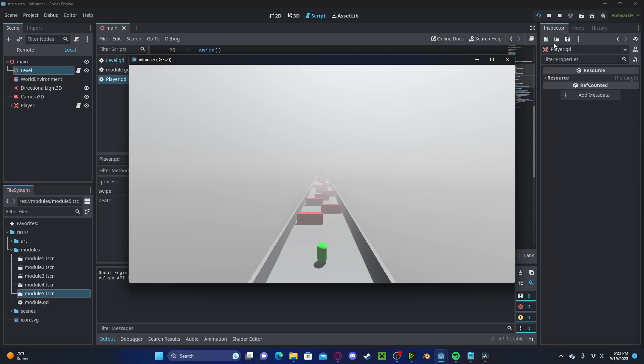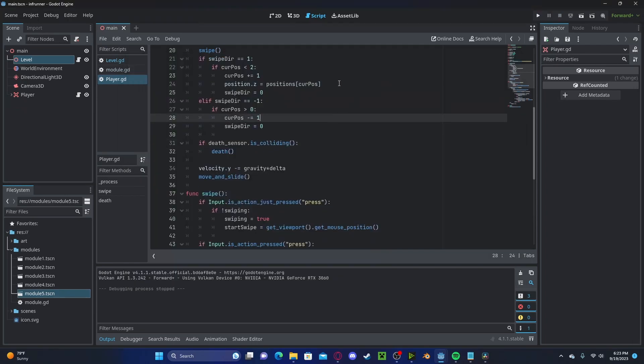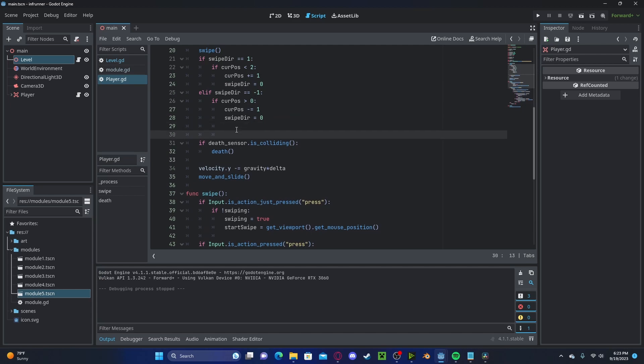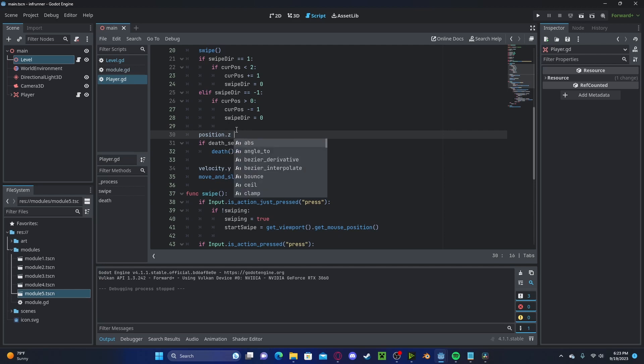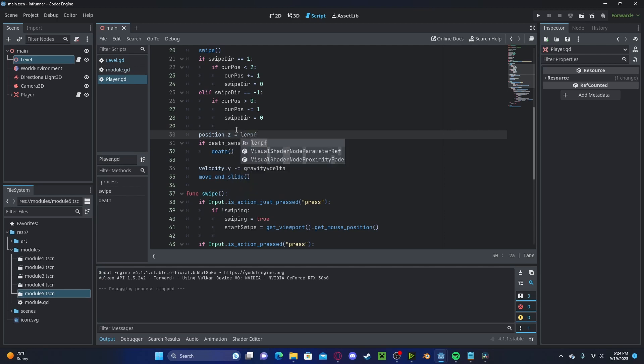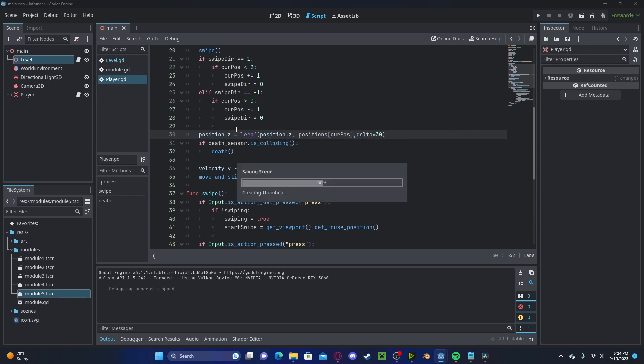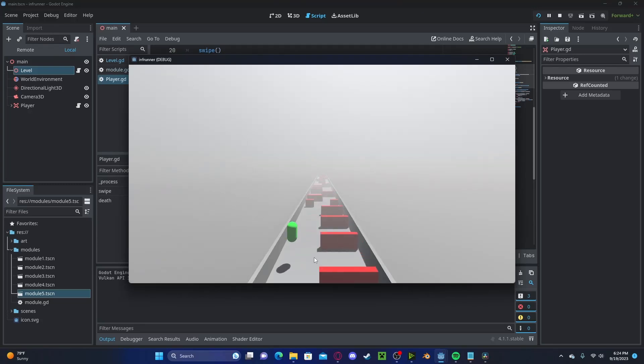To fix this, we can remove these original position z's and create a new line where we will set the position z to a lerp f of our position.z, our positions with the current position, and let's do delta times 30. Now, if we press play, you'll see that we have much smoother transitions and jumping as well.